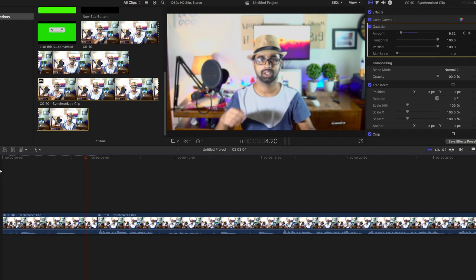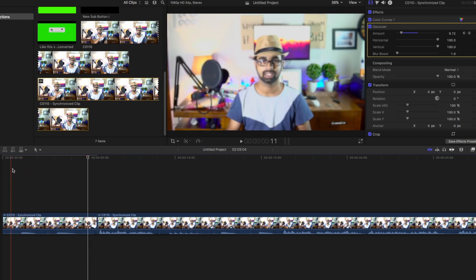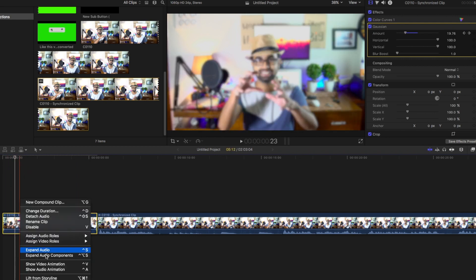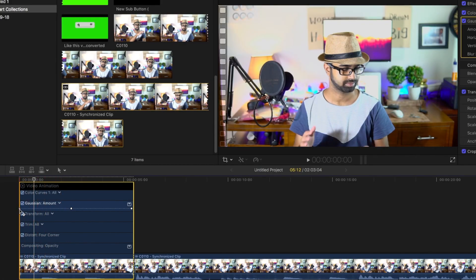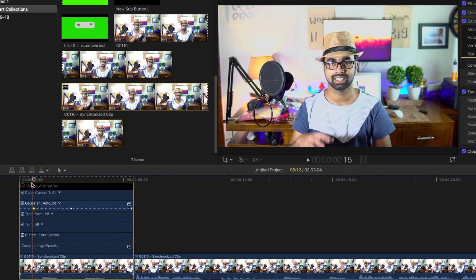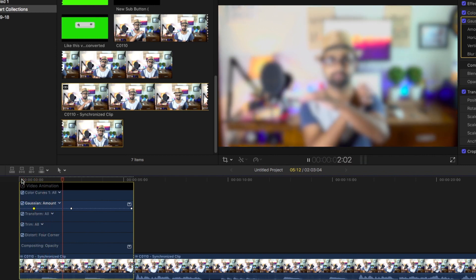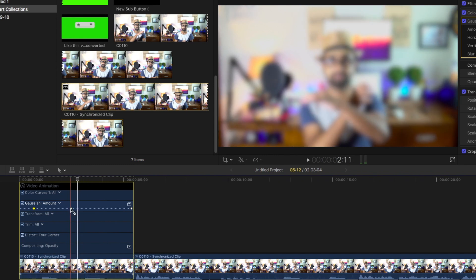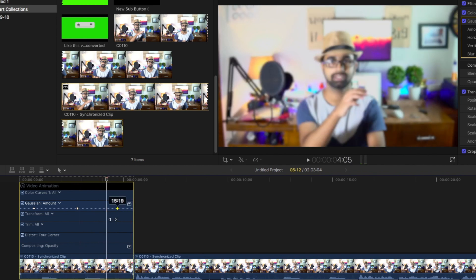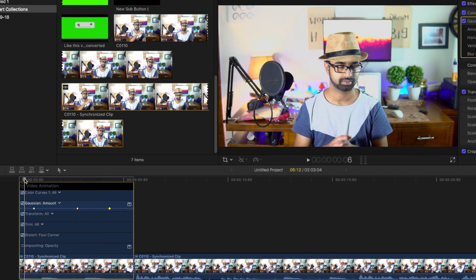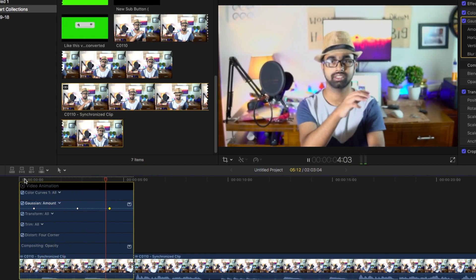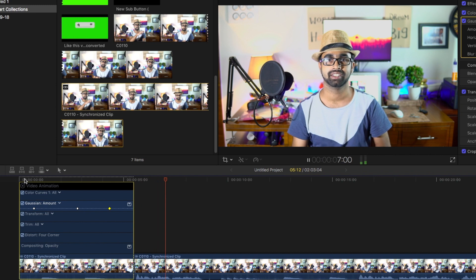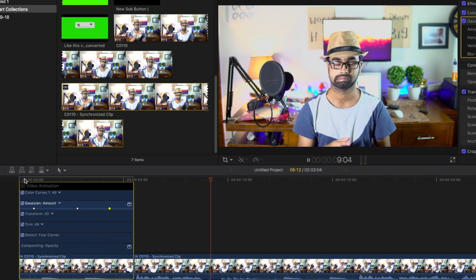I'm going to adjust the positioning of the keyframe so that it matches with my hand movements. What I'm going to do is right-click, show video animation, and then you can see the keyframes here. Then I'm going to drag the keyframes and play with it.